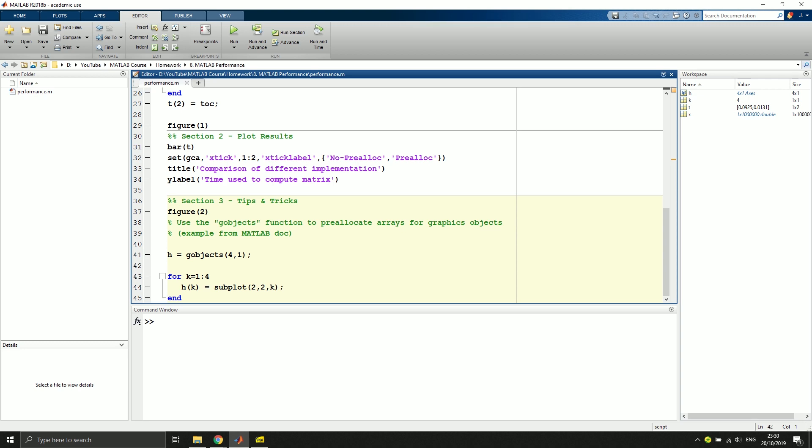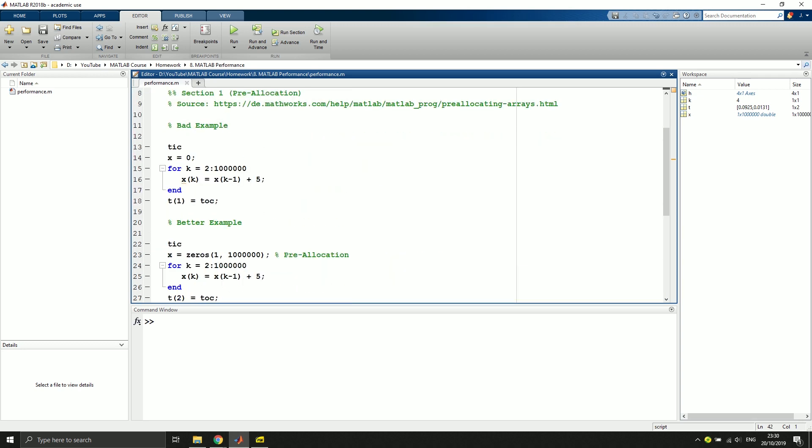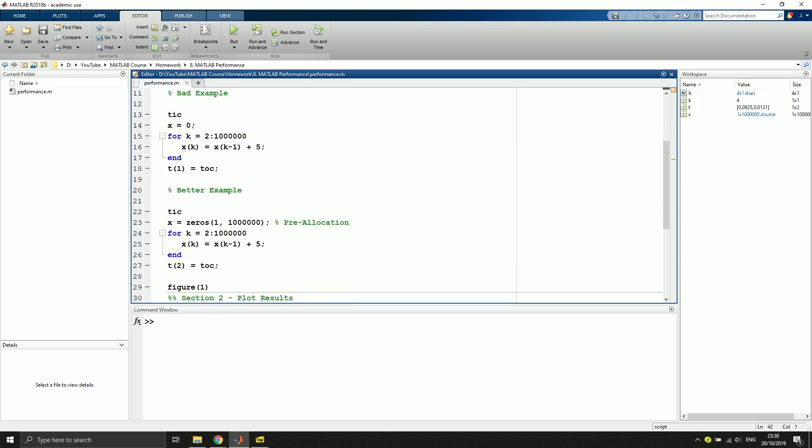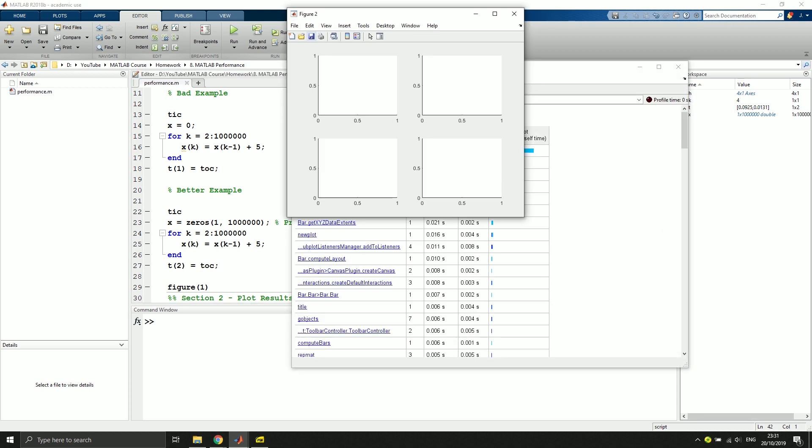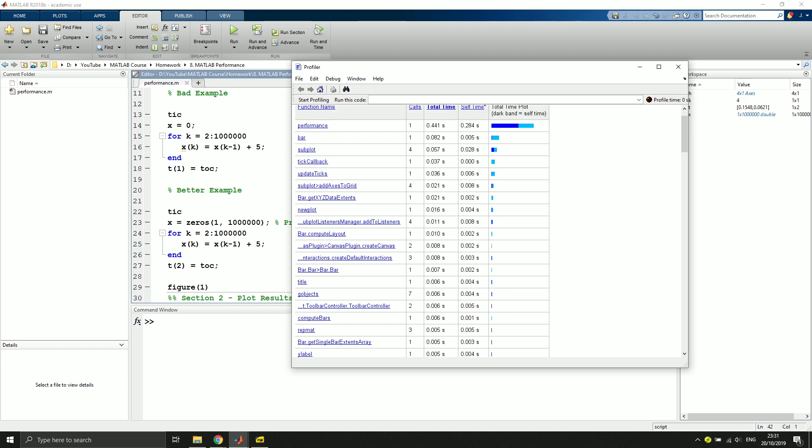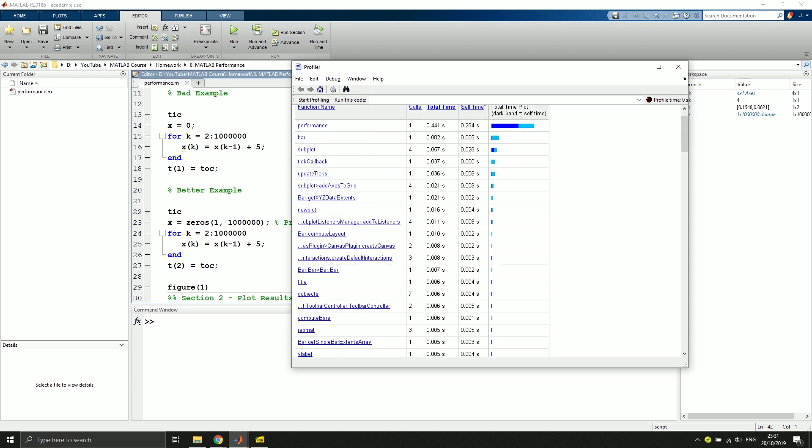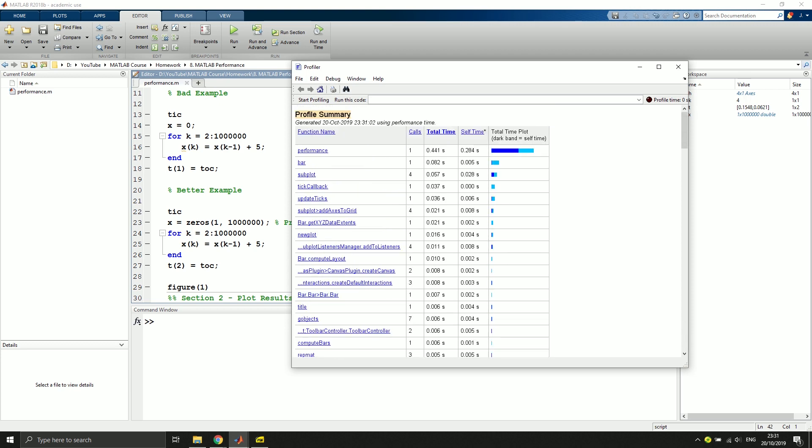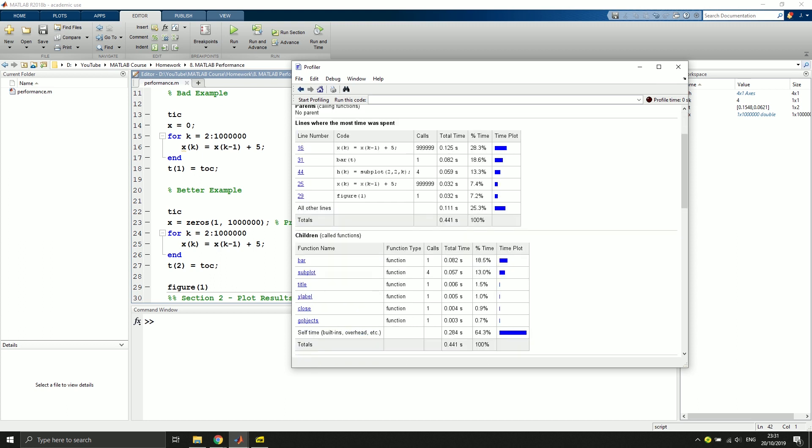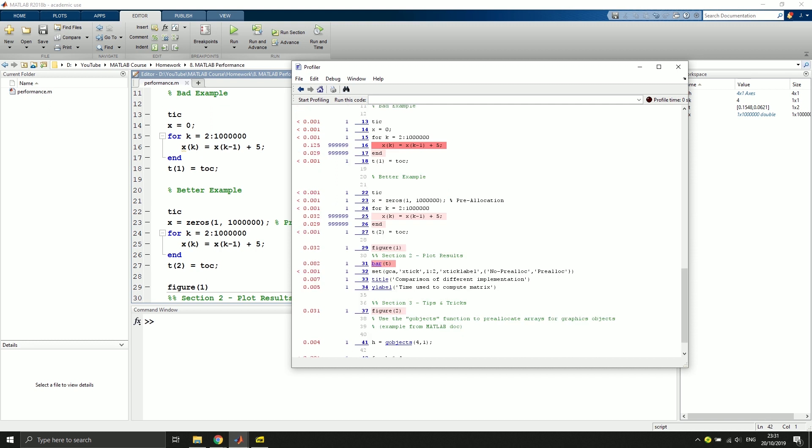So one thing I want to explain to you as well is how to use the profiler. And the profiler can be used by clicking the run and time button. So if I click this, it takes some time, creates the figures and then gives me a summary of all the functions that have been executed during this code runtime, so to speak. And here if we go to performance, we can see that line 16 actually took the longest time with around one quarter of the time. If we go to 16, we can see that it has this reddish color, very red color here. And that means that we have to pay attention. This is a hotspot in our code.